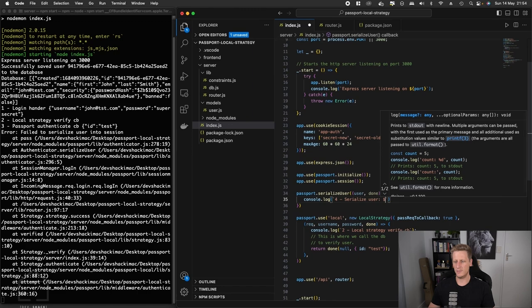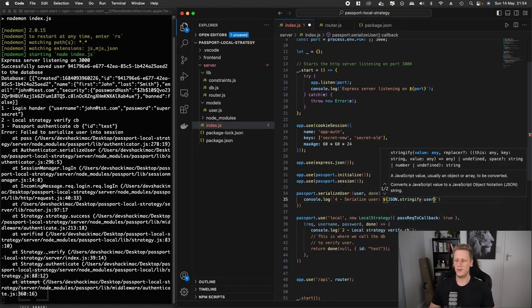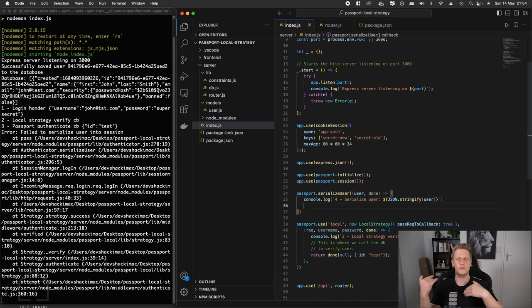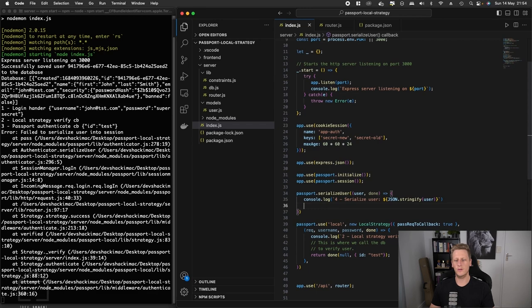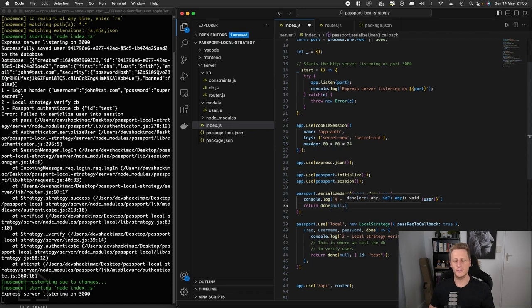To pass the flow back to the next part of the middleware, we need to return this done callback. You can see this takes in an error and an id. At this stage we don't have any errors so I'm going to pass in null.